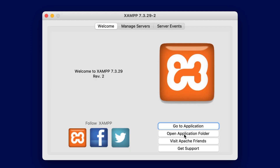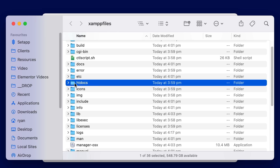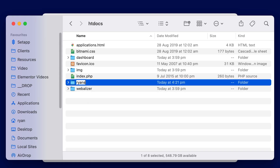The next step is to create a directory or folder where we're going to install WordPress. Back in our XAMPP app, click on the Open Application Folder button. This takes us to the root directory where XAMPP looks for all of our websites. The base folder we're looking for is called htdocs. We want to create a subfolder inside htdocs, so let's create a folder and give it the name of our website — I'm calling mine Ryan's Recipes.